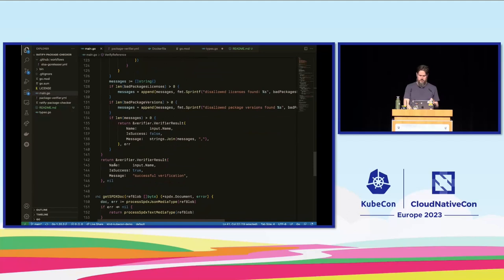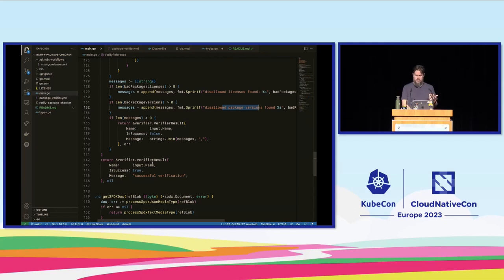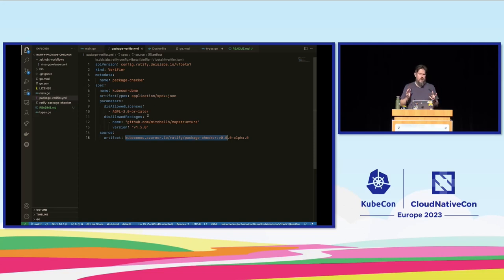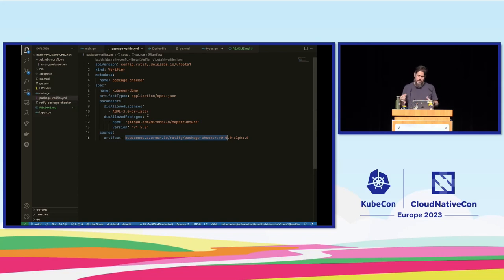Back in VS Code, the verifier result is going to return isSuccessful: false along with the list of error messages — disallowed licenses, disallowed package versions — if it matches any of those things. Otherwise it successfully validates and returns that. The configuration uses the OCI artifact we pushed to the registry, and we can see it pulling and downloading that inside the Ratify pod. The really interesting thing is you can make multiple verifiers — as policies and compliance requirements evolve and change, you can consume existing verifiers, add them to your configuration, or write things to satisfy your own business needs.